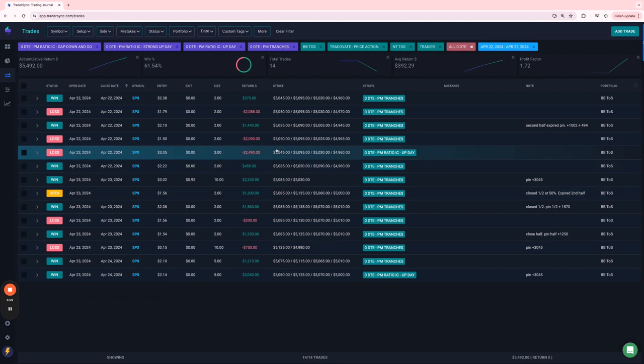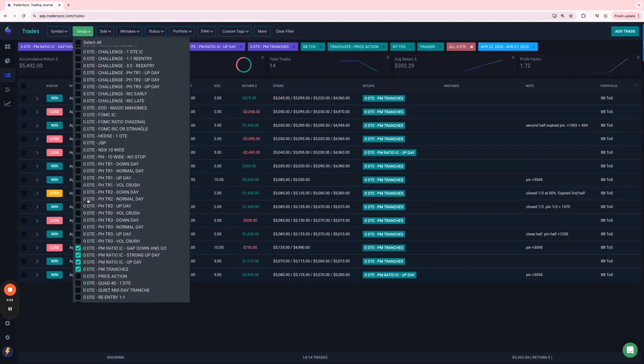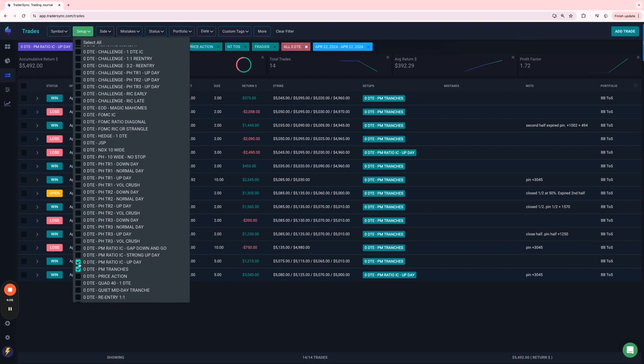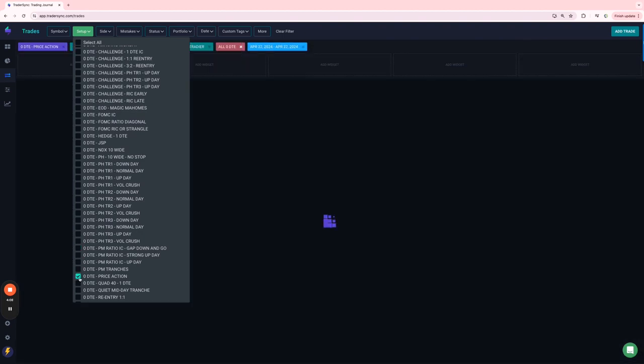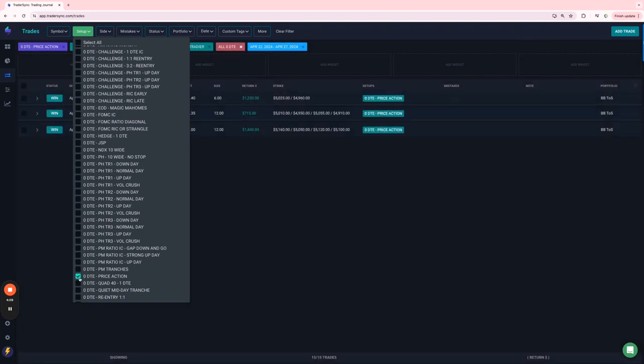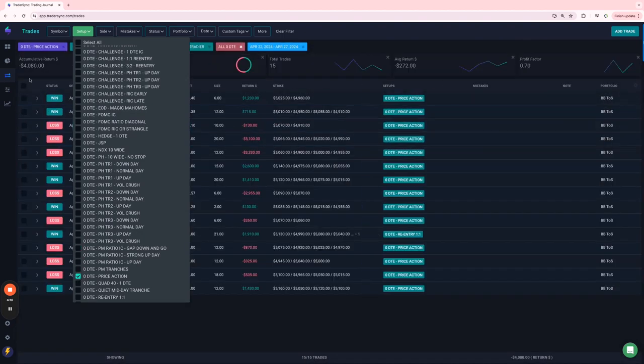So 14 of those plus $5,400 on those trades. My price action trades, I think I was down a little bit. Yeah, down $4,000 on those.